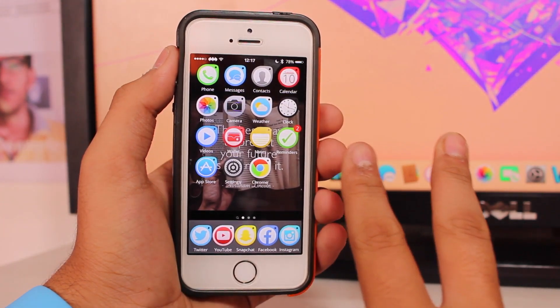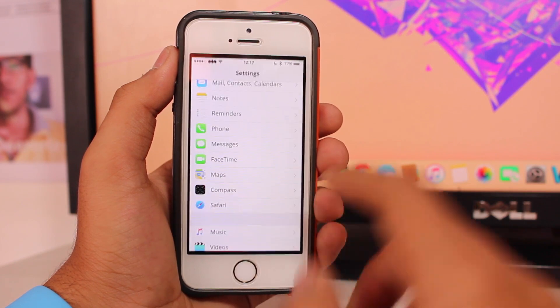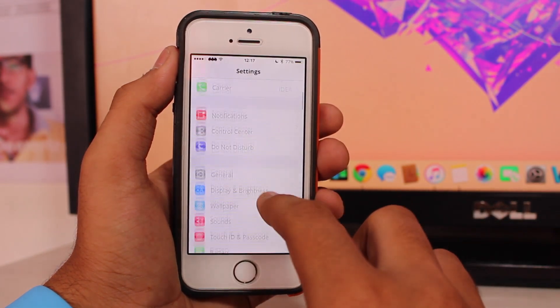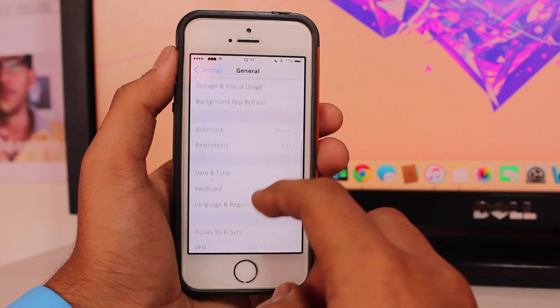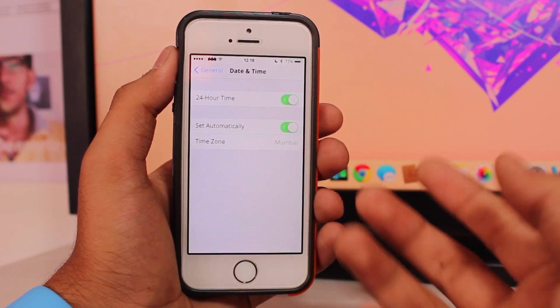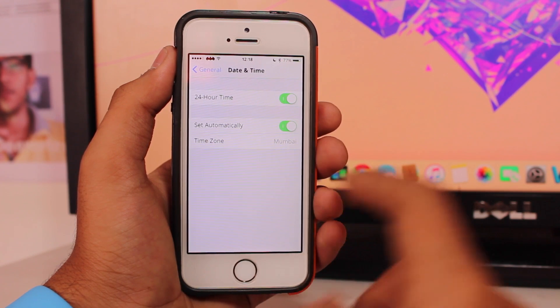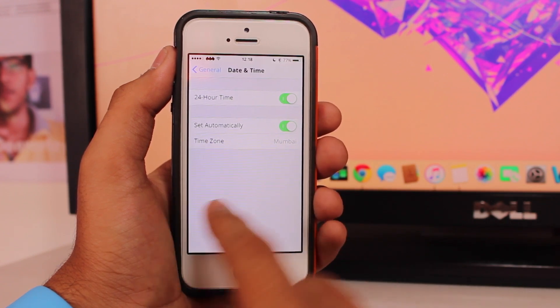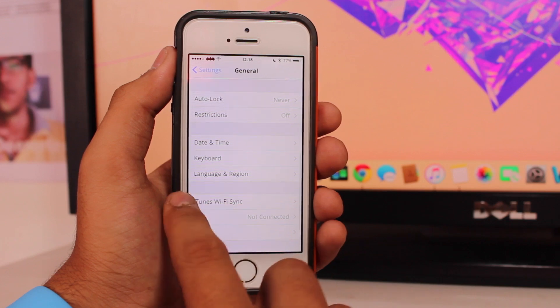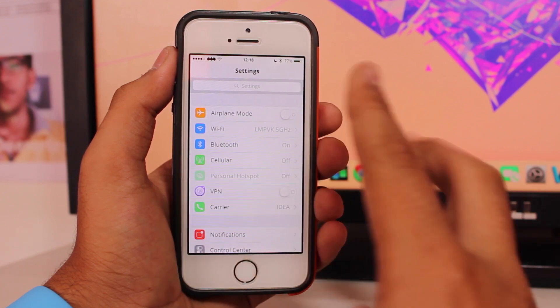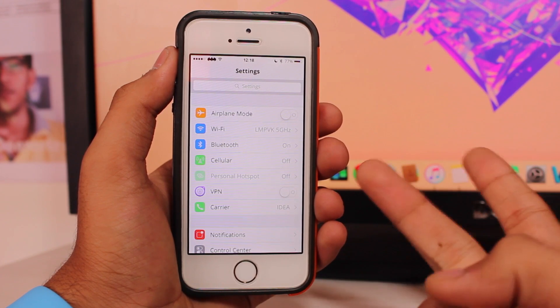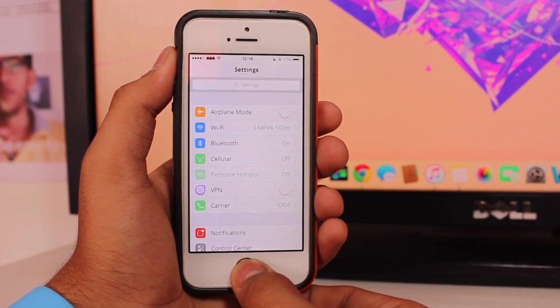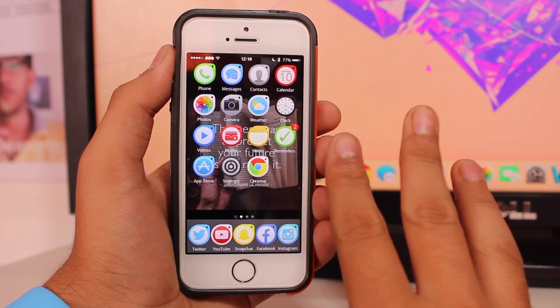The second thing you need to make sure is that the date and time are set to automatic, because there might be some date and time issues with your device which would lead to iMessage or FaceTime not working properly. The third thing is that you have a working cellular or Wi-Fi network, because network issues can lead to iMessage and FaceTime not working.